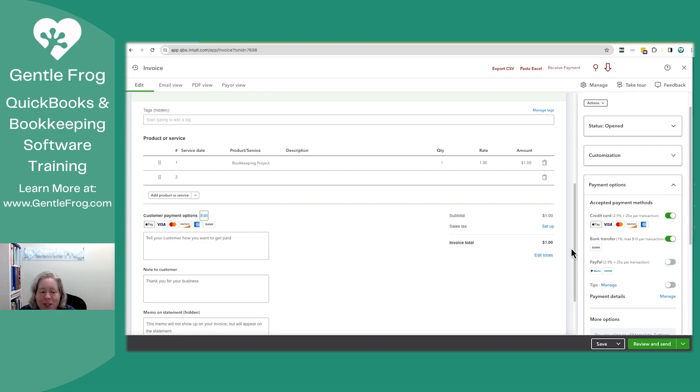So I just wanted you to see, one, you might have PayPal turned on as an option and not even realize it.